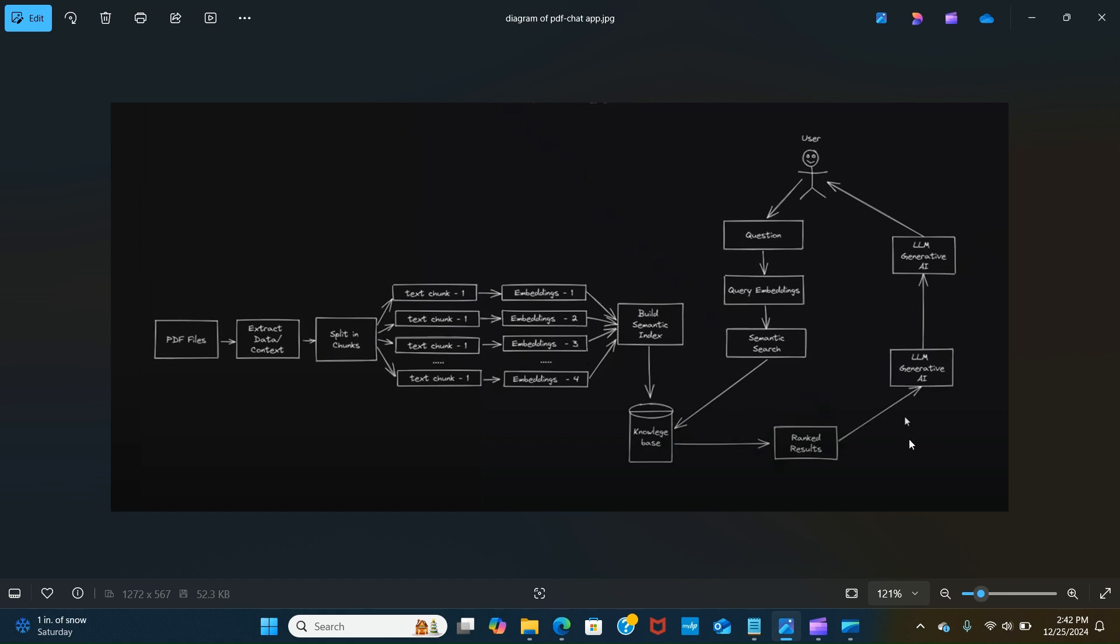For each of the chunks we convert that to numbers and create a semantic index which helps to organize and interpret the data and also retrieves information based on its meaning rather than just keyword matching. It is stored in the knowledge base, which is the vector store.